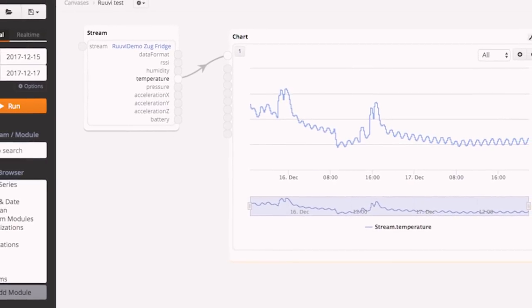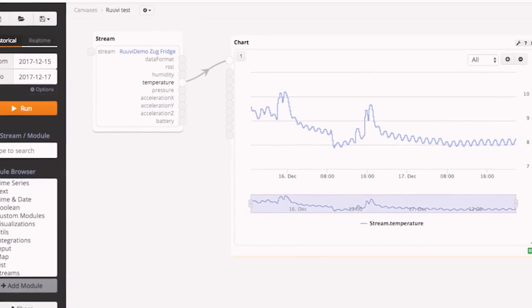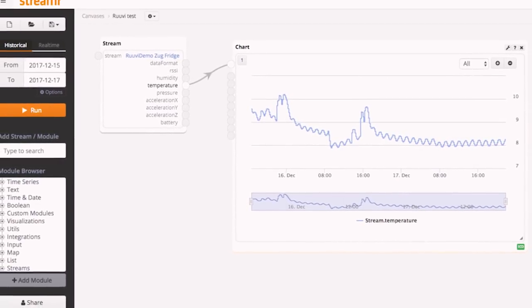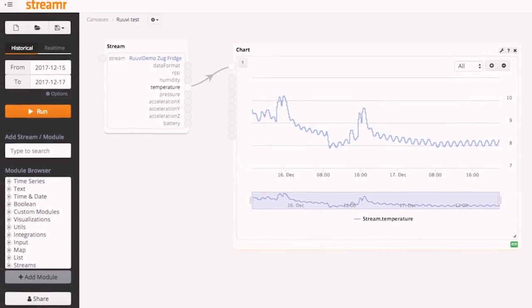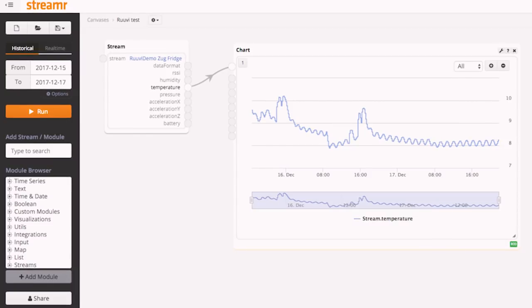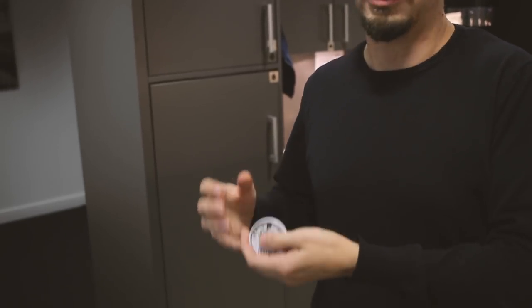One use case for having this kind of sensors is of course cold chain monitoring. We place this kind of sensor for example in a container that's being used to transport food or whatever that needs to remain cold.